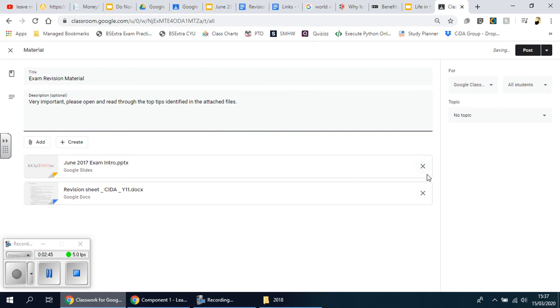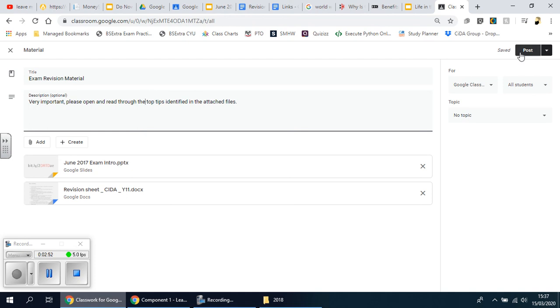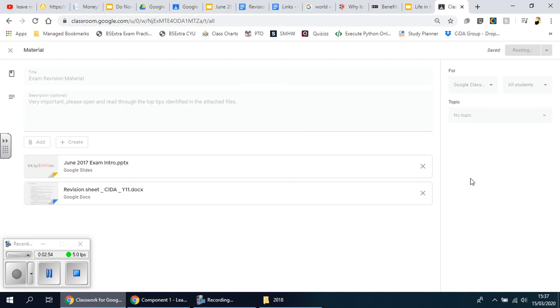And you'll see it doesn't say 'make a copy' - it is just for them to look at. And that's basically it. Then you can just click Post and it's done. Dead easy.